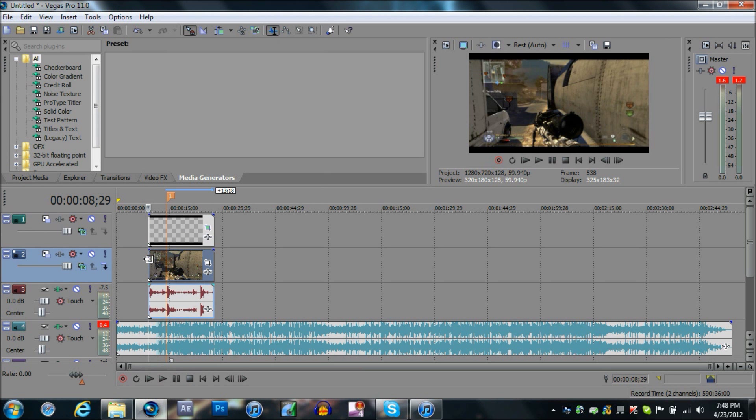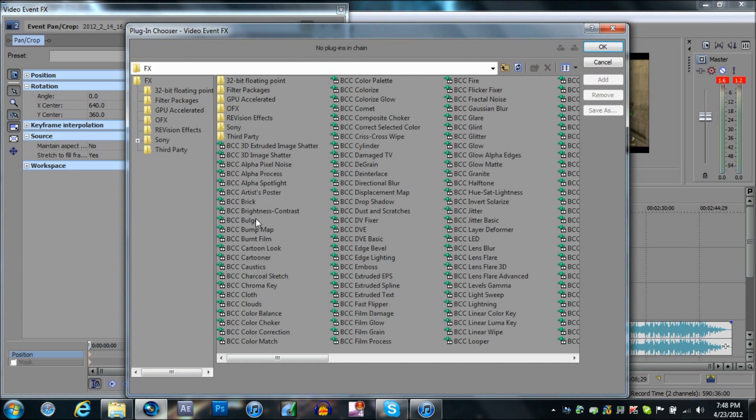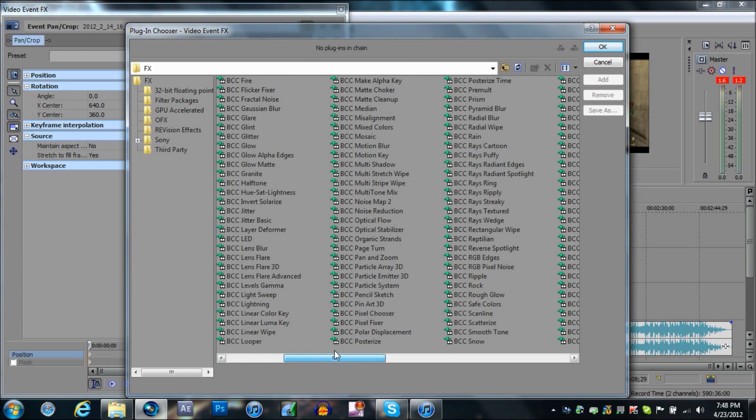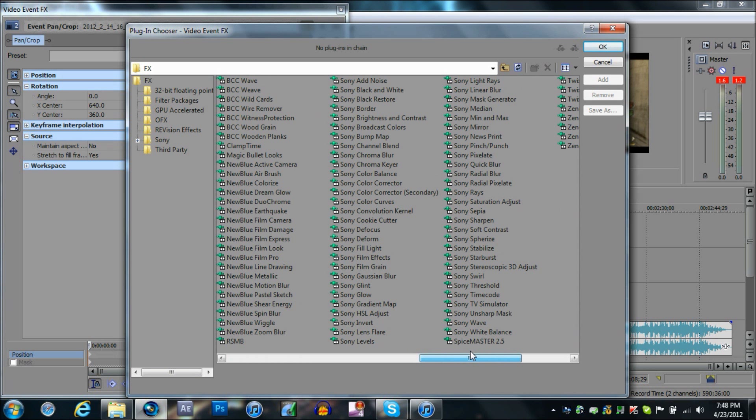Second thing you're going to do is add a color corrector. I don't use Magic Bullet Looks because it's too much.